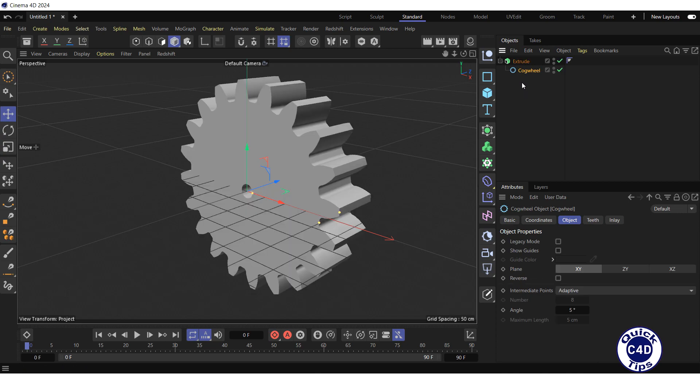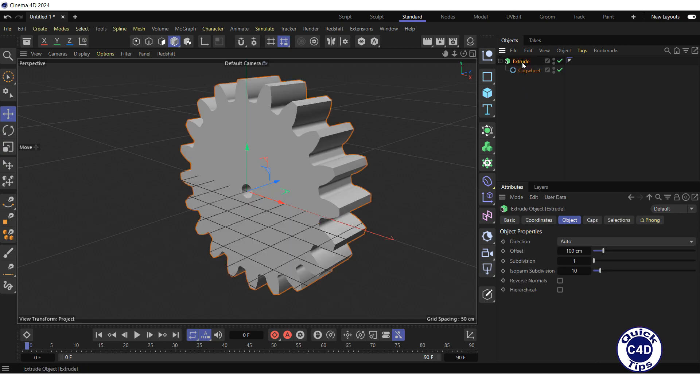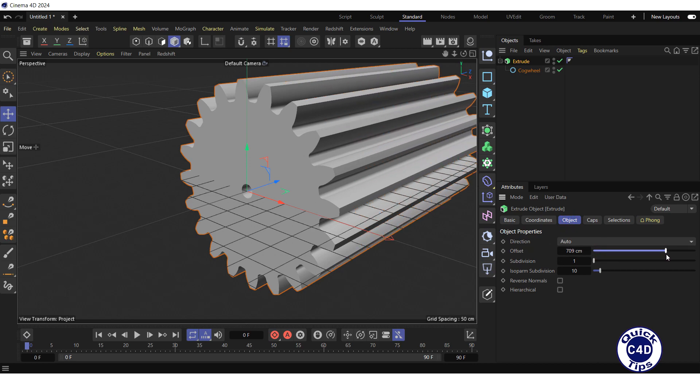Select the extrude in the object manager and go to the object tab. Here you can change the extrusion depth by changing the offset property value.